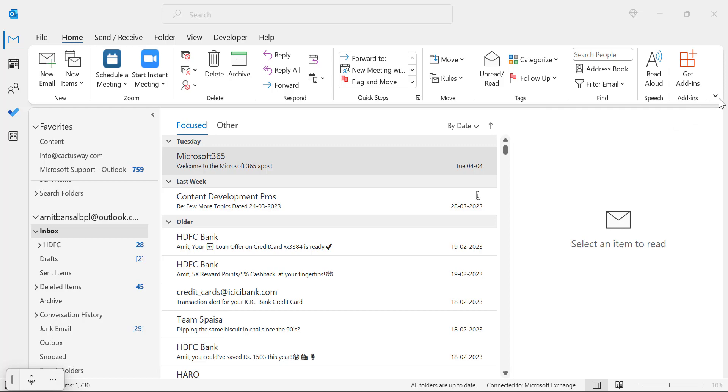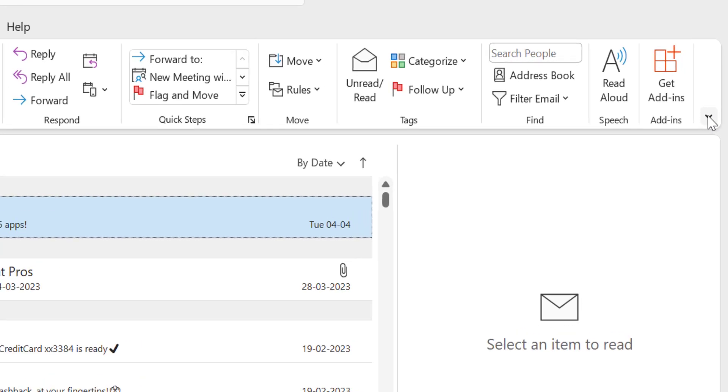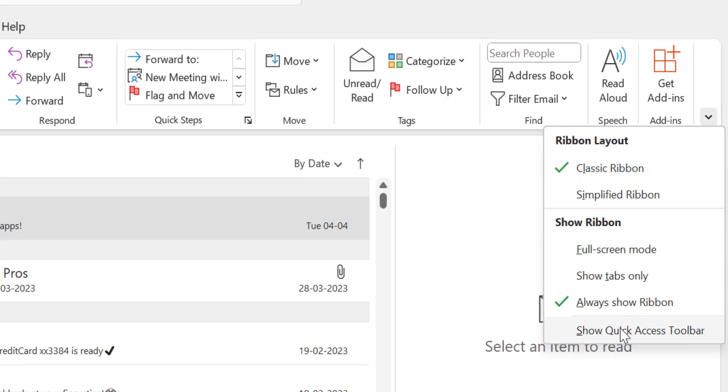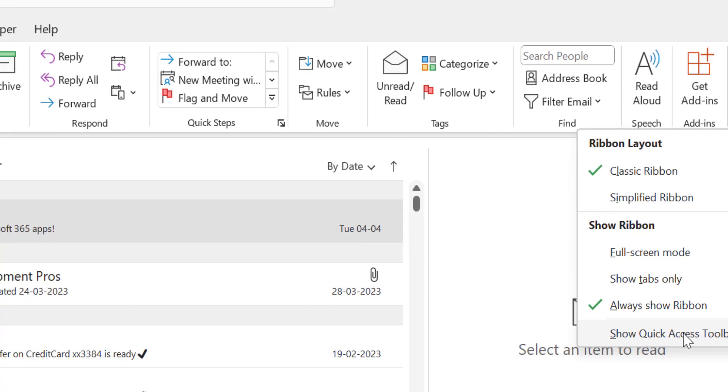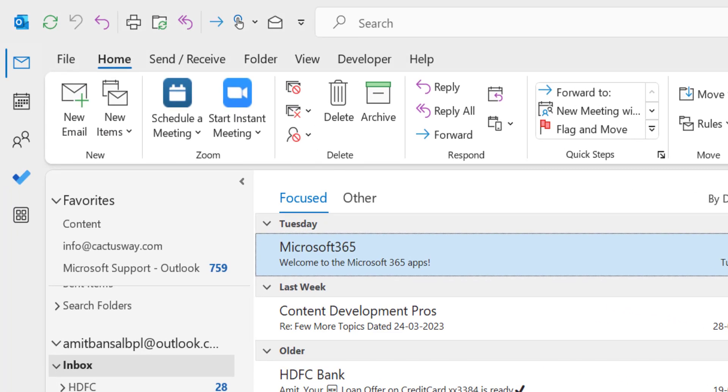to enable it, you simply have to click on this dropdown of the ribbon section and you will see show ribbons. There is an option show quick access toolbar. You have to simply enable it and boom, your quick access toolbar appears,